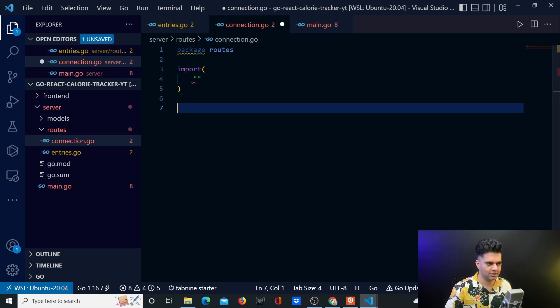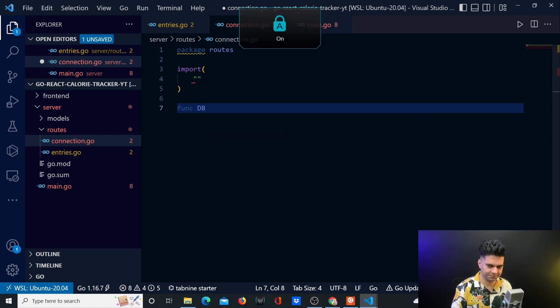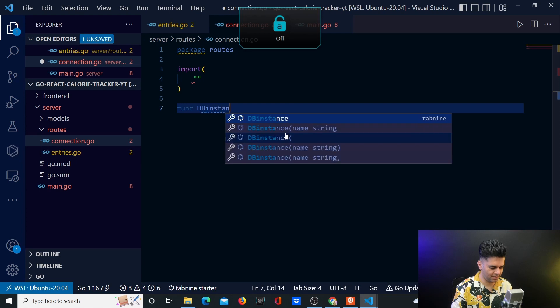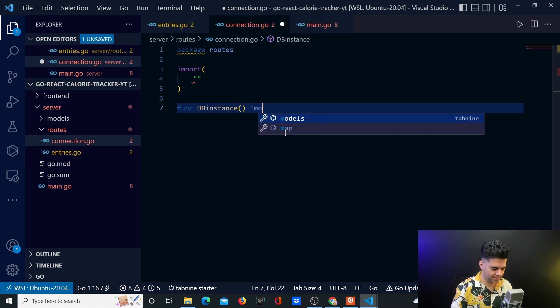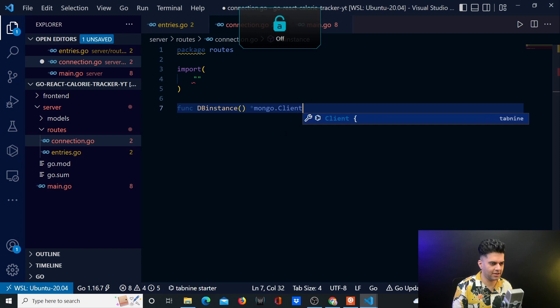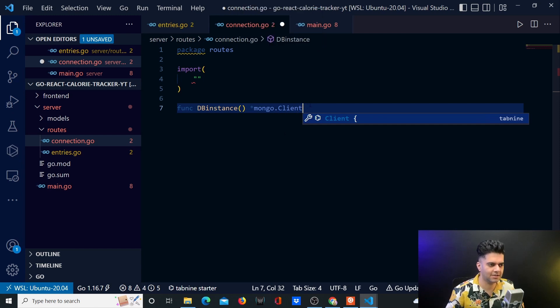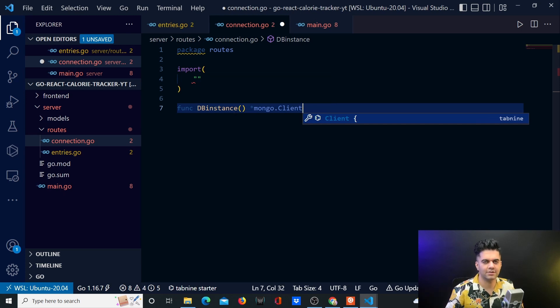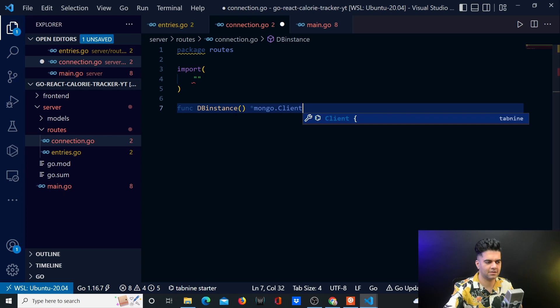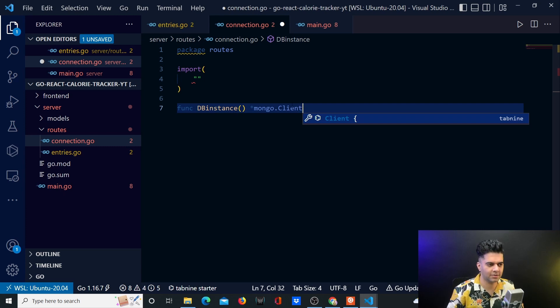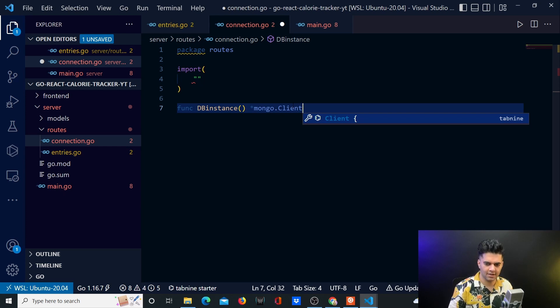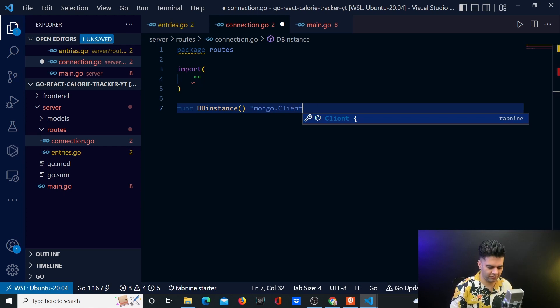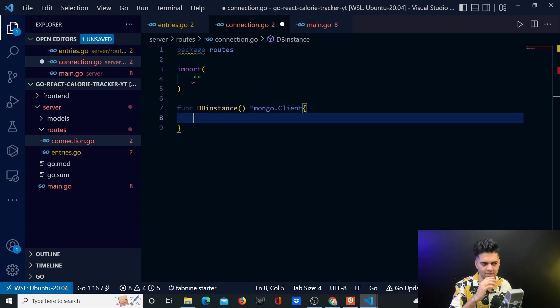So the first function we need is the DB instance function. And this returns a Mongo client. By the way, the code that I'm writing here is very similar, almost the same actually to the connection code we have written for our restaurant management application and our e-commerce management applications because they had Golang with MongoDB. So in case you just copy and paste from there, it's completely okay because essentially I'm doing the same. I'm just referring that code right now. And so for people who have done those projects with me, you don't need to watch this. You can skip this part. If you're watching it for the first time now then I recommend you follow along.